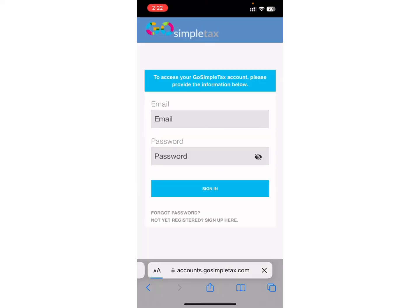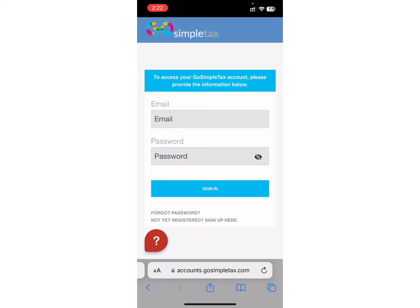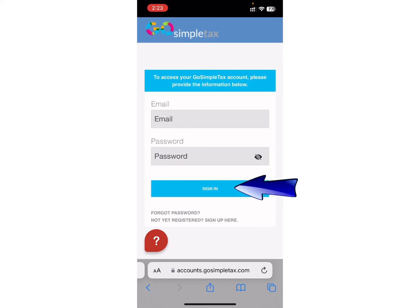After that, you will be directed to this page. Here, as you can see, you have to enter your email address and password in order to login into your account. And in case you have forgotten your password, there is the option of Forgot Password. Click on it. Now, enter all of your details and tap on the Sign In button. If you are a new user, you can tap on the Not Yet Registered Sign Up Here option.